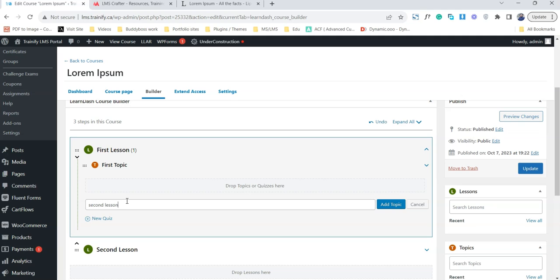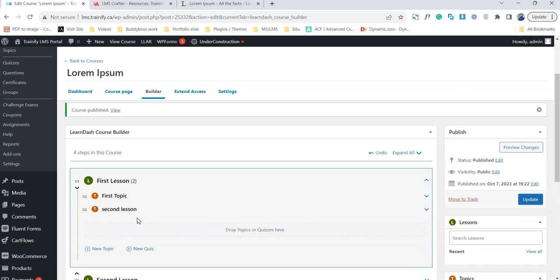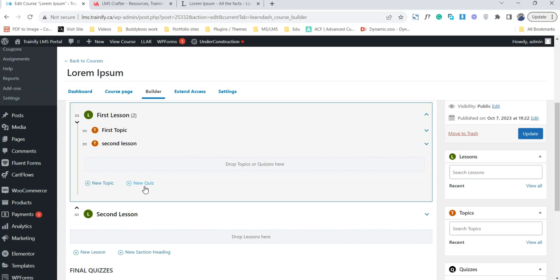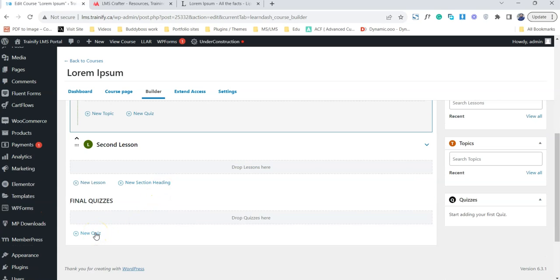Second lesson. You can see an option for a quiz. Let me explain how the quiz works. There are two ways to add a quiz. One is to add a quiz inside the topics that are associated with a certain lesson. For example, for the first lesson, once a user completes all the topics, they will be able to see the quiz. So this is where we create our first quiz.